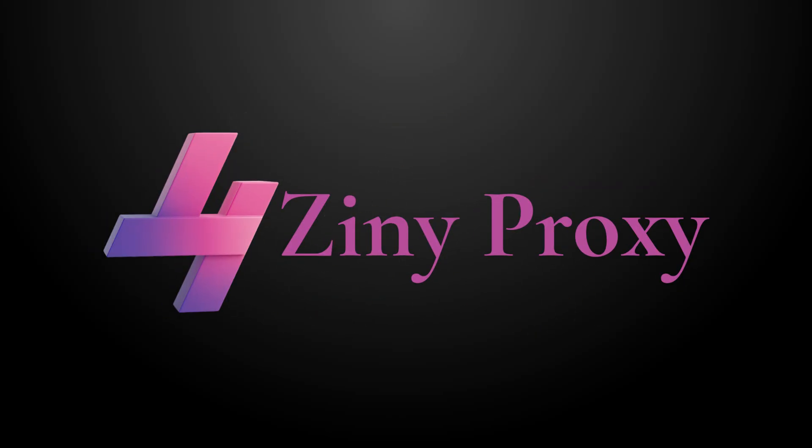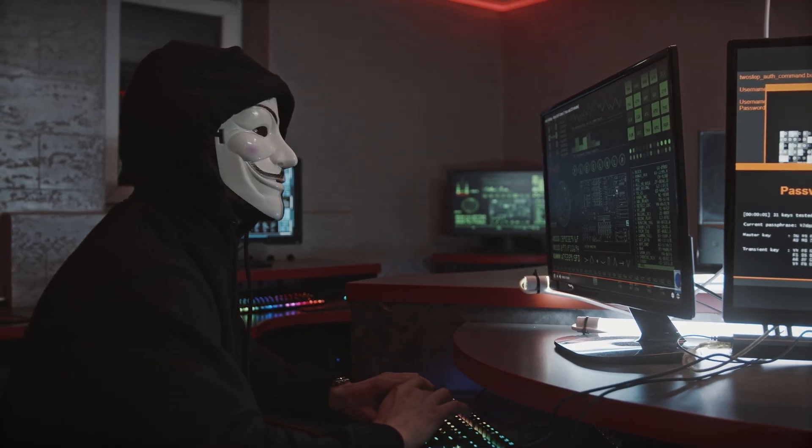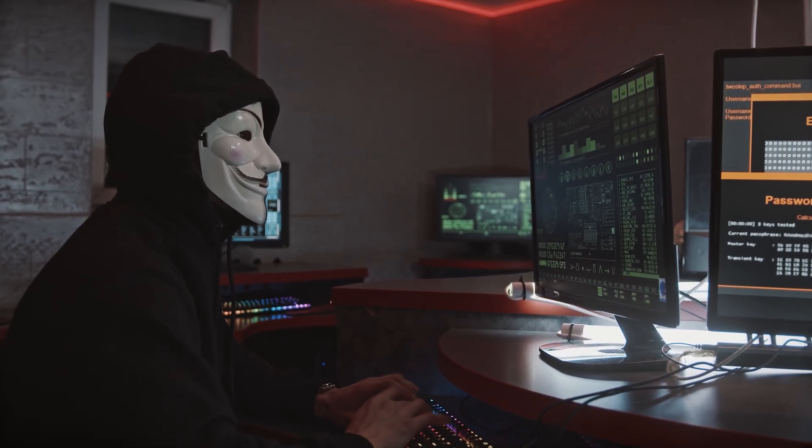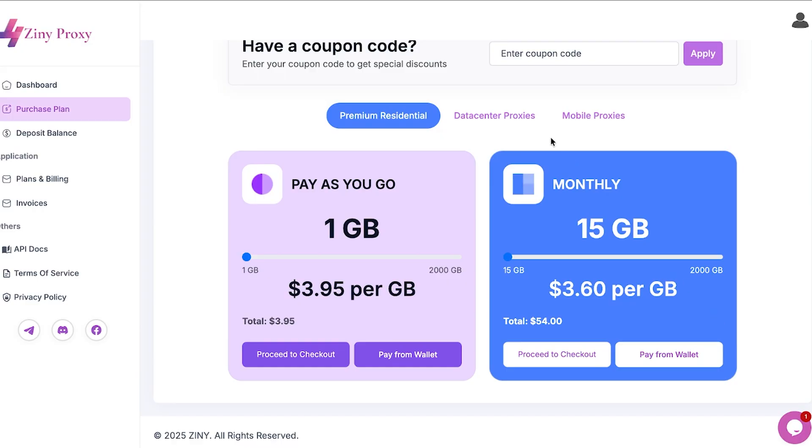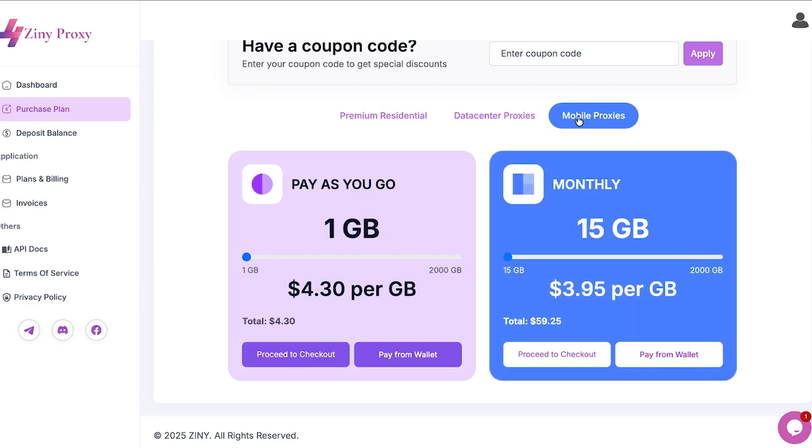Basically, Ziniproxy makes your traffic look human and allows you to trick websites into making their data accessible to multiple people. They provide all different types of proxies in one platform.